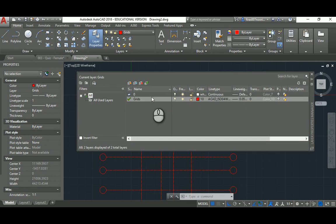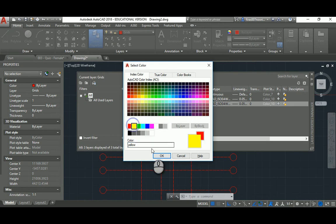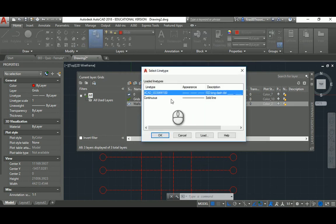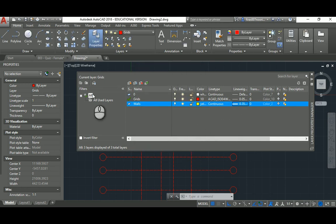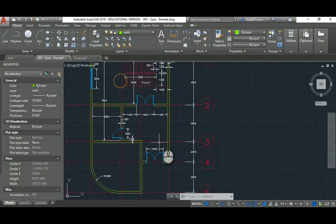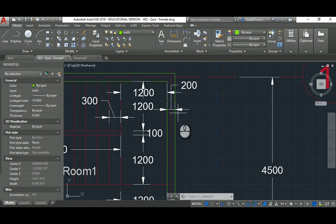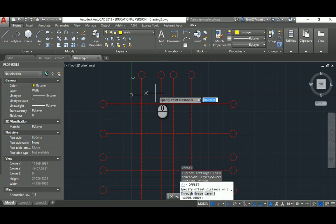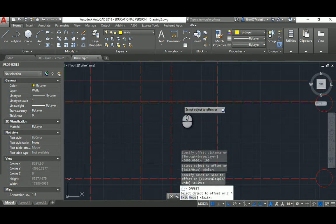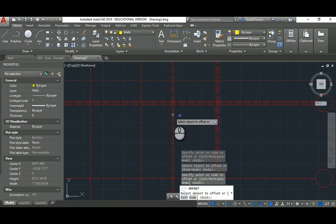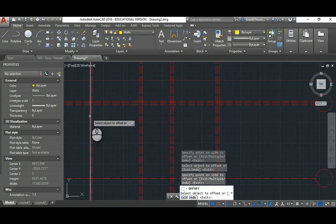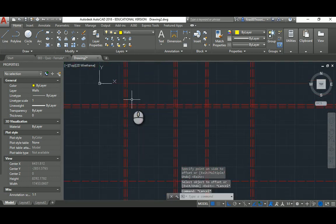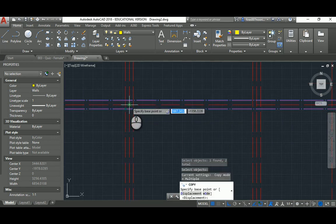That's my line type, that's my grid. Now I'll create a layer called walls, make it yellow, change that into continuous, and the thickness, because it's cut, let's make it 0.35, and make it current. We said that the thickness for the overall is 200, so I have from the grid to offset 100 to the right and 100 to the left.